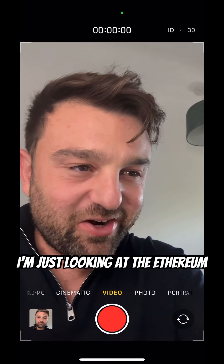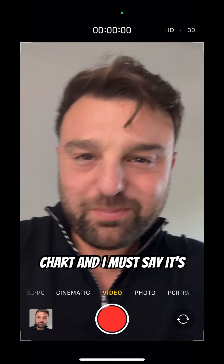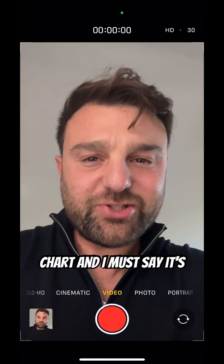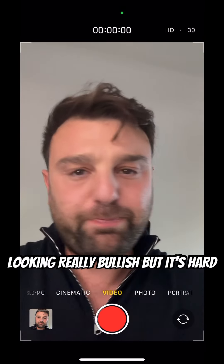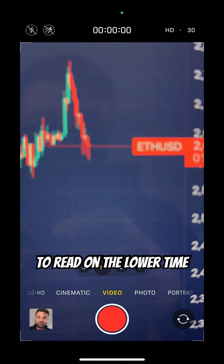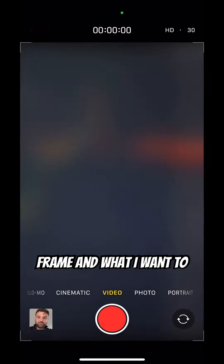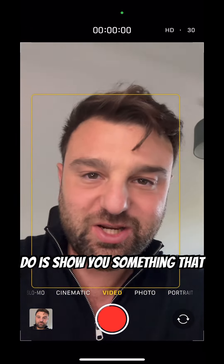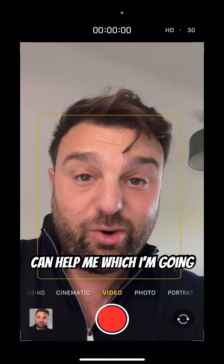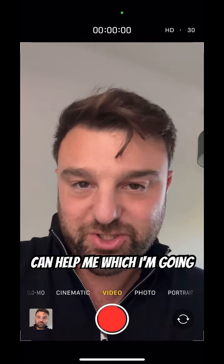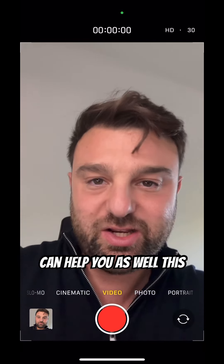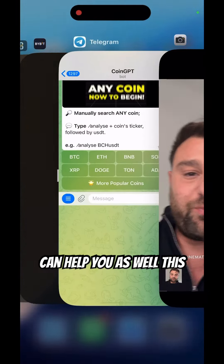I'm just looking at the Ethereum chart and I must say it's looking really bullish, but it's hard to read on the lower time frame. What I want to do is show you something that can help me, which I'm going to show you now, and it could help you as well.